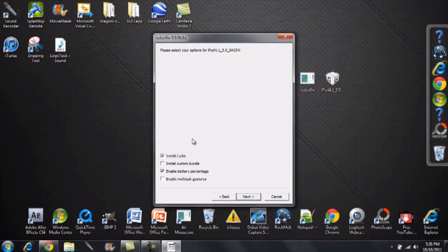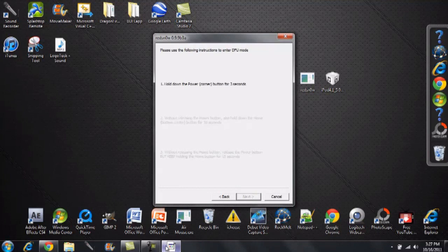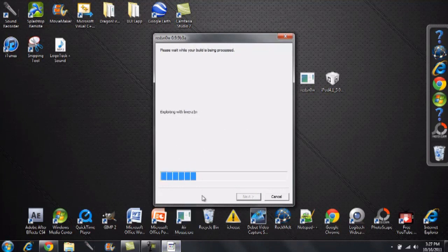Simply all you have to have checked is install Cydia. If you want to have enabled battery percentage you can. I don't really care for it. So go ahead and click install Cydia and click next. And there you have it. It has it in DFU mode and it's loading it up into jailbreak.